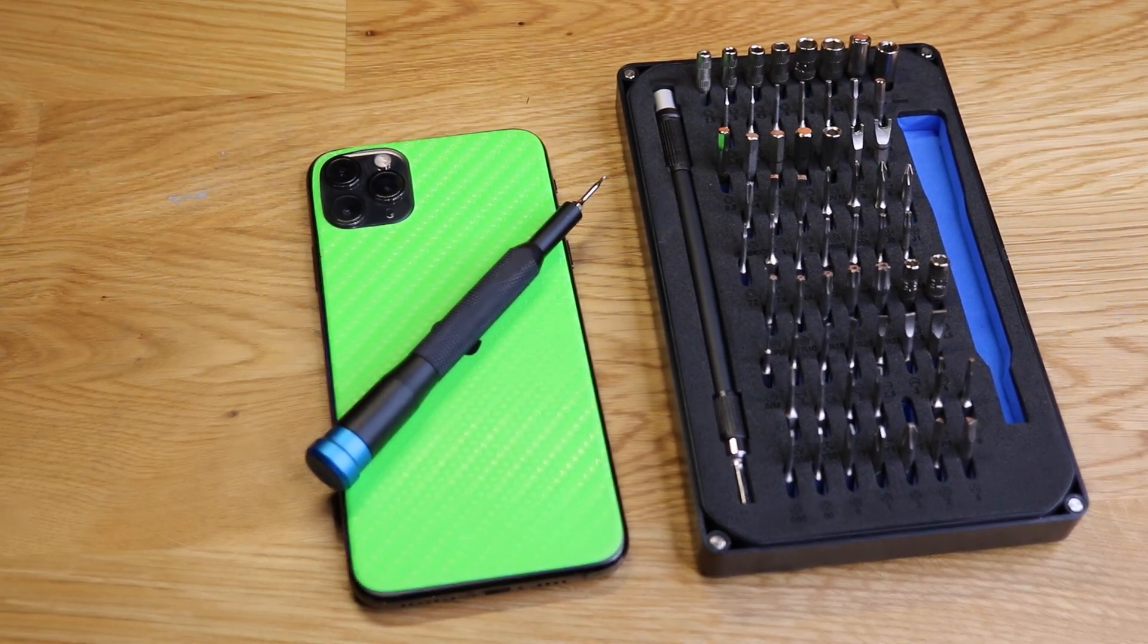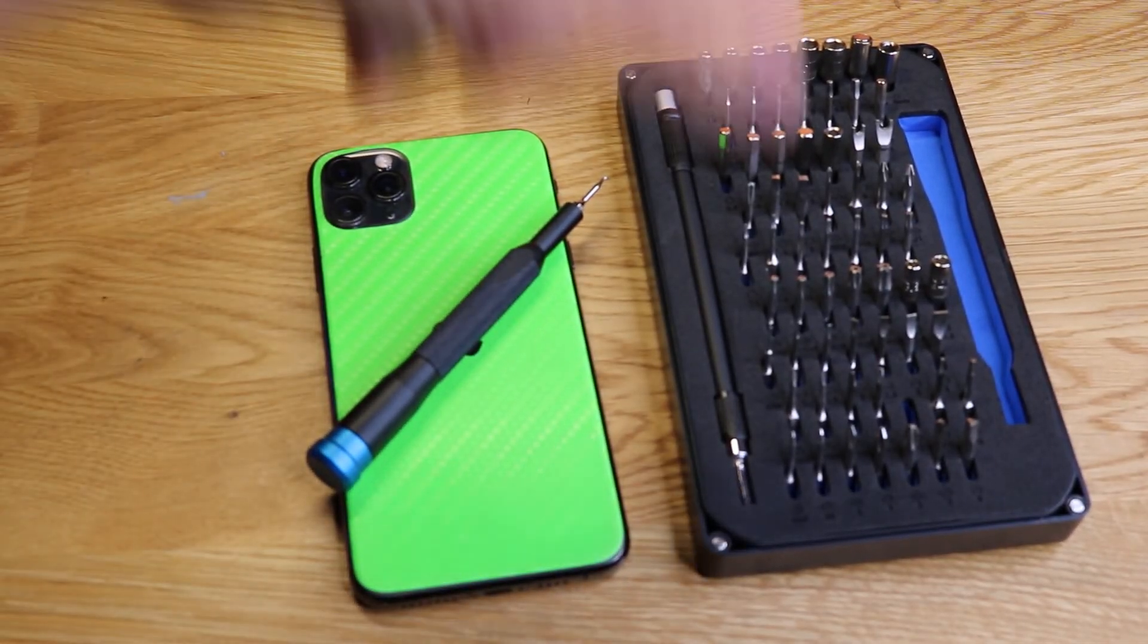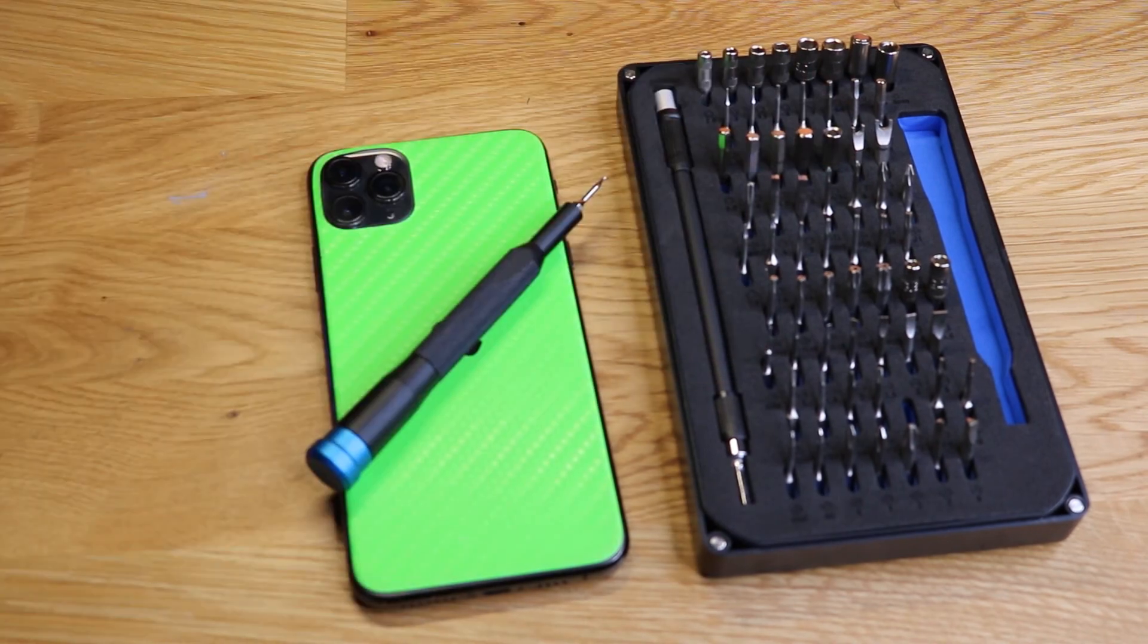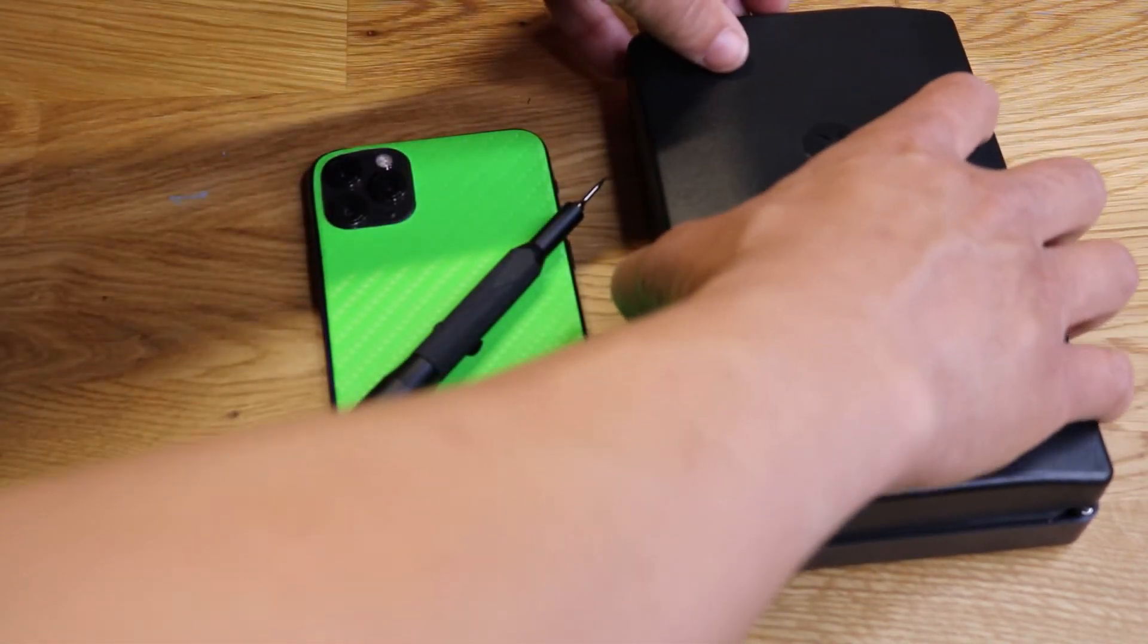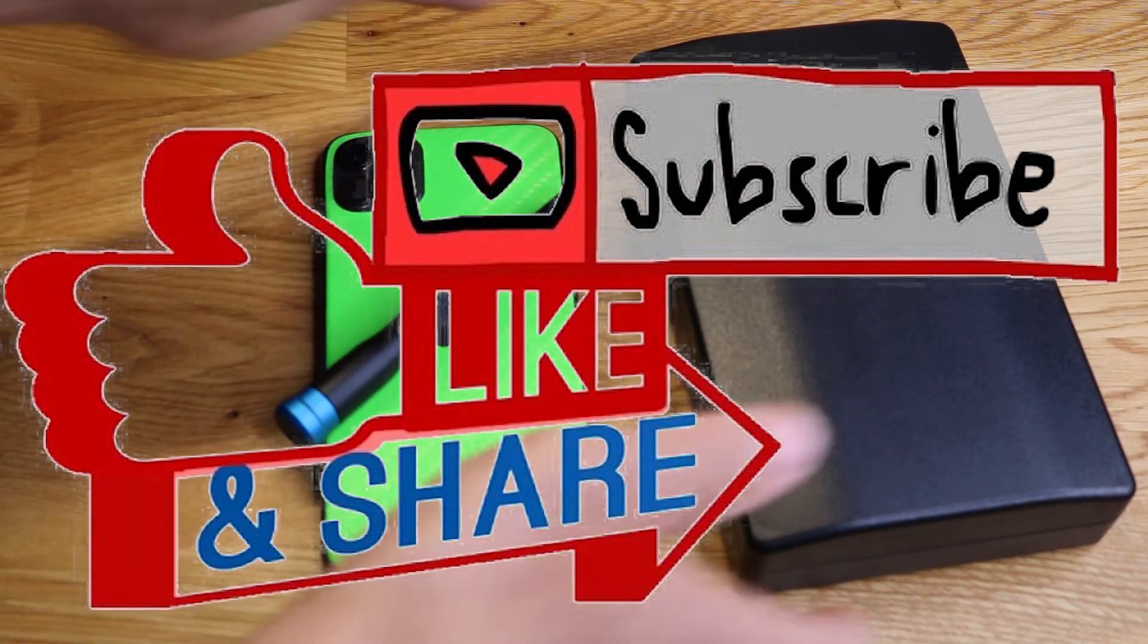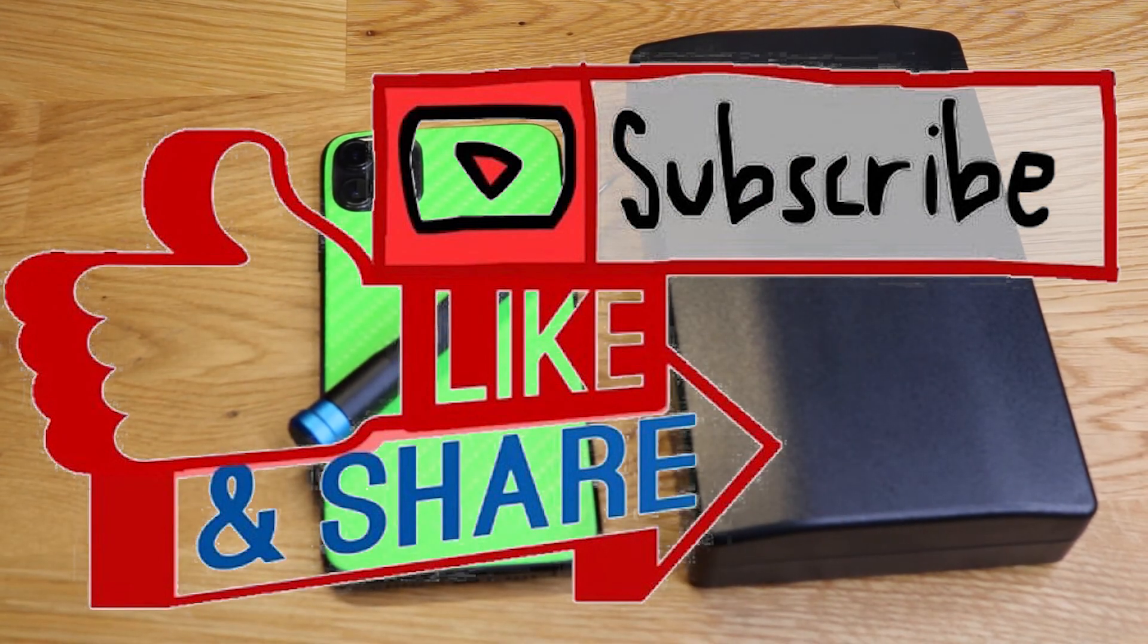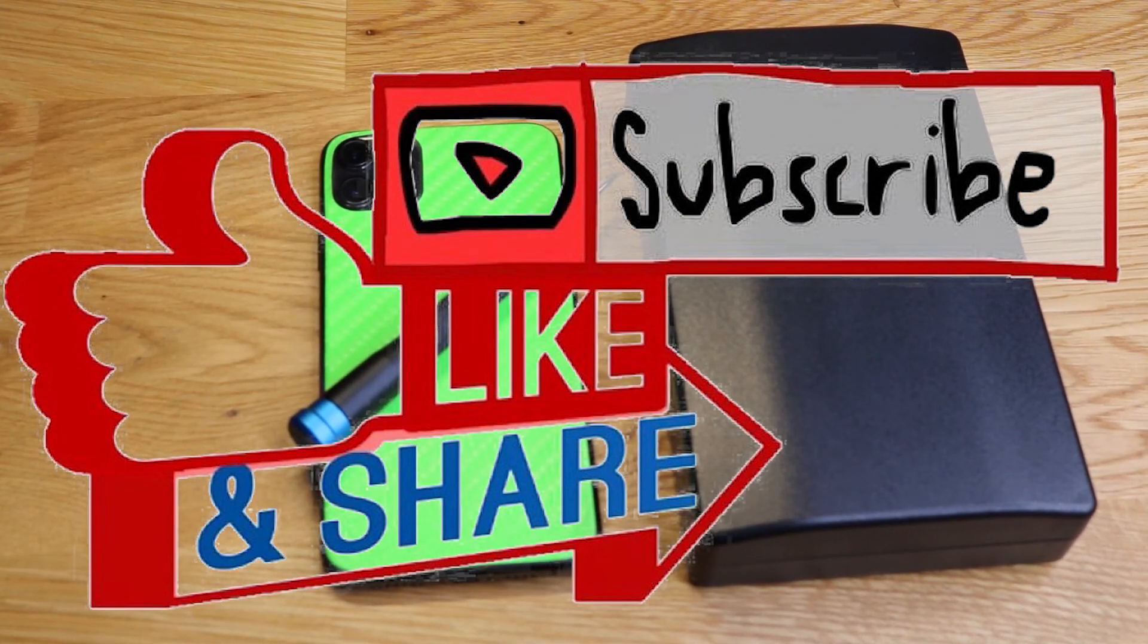All right guys, I'm going to go ahead and end this video. Please like, comment, subscribe. I'll put the link in the description for the iFixit toolkit. This thing is highly, highly, highly recommended. I'll see you guys in the next one. Thanks for watching. Bye.